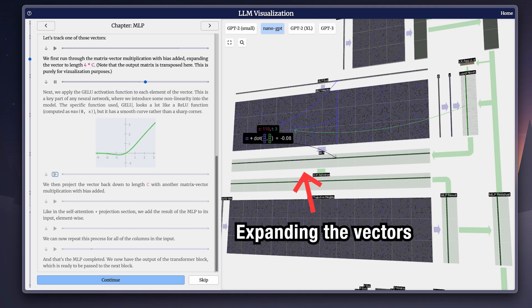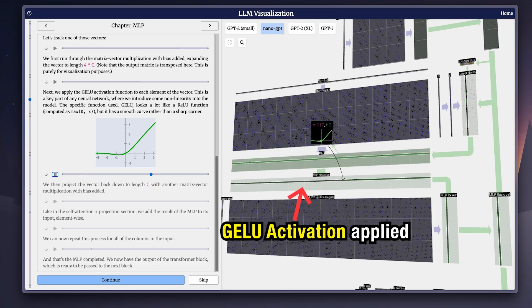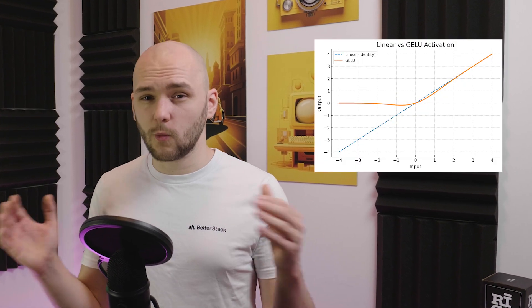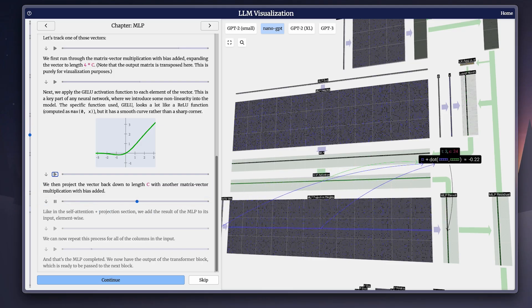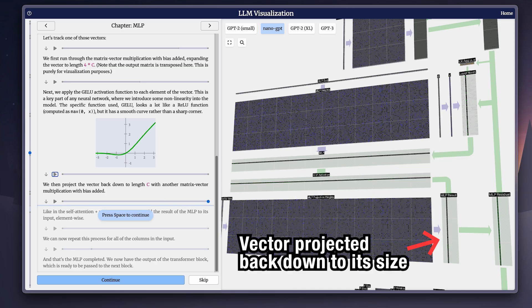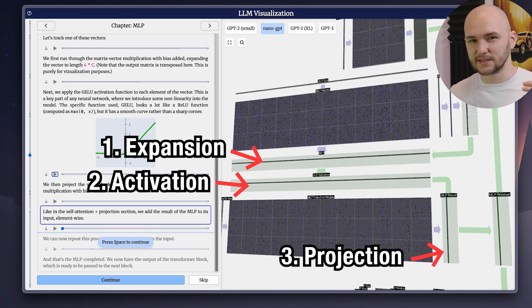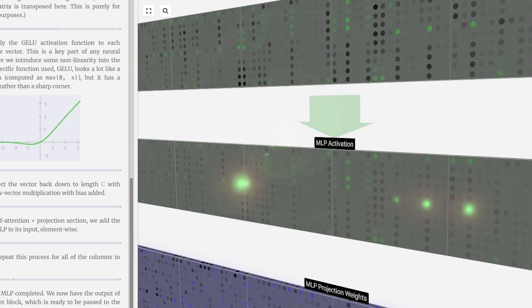Unlike self-attention, which mixes information across different tokens, the MLP processes each token individually. First, the token vector gets expanded into a much bigger size. Then it is passed through a non-linear activation function like GELU. This is critical because without these activations, the whole model would just be one giant linear transformation, which can't capture complex patterns. After the activation is applied, the vector is projected back down to its original size. This expansion-to-activation-to-projection pipeline is simple but very powerful. This is how the MLP creates all of its feature detectors — neurons that light up for particular patterns.